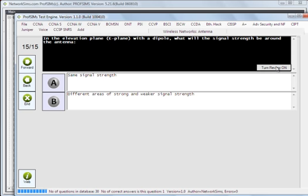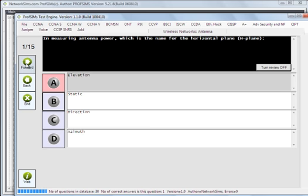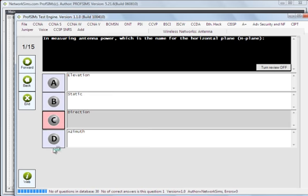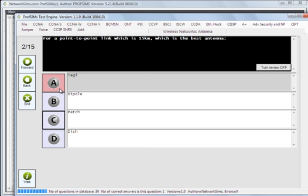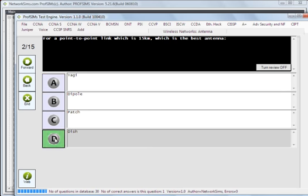If we click on this, then what we should see is a review of our answers. So we can see here we got this one incorrect. And the answer should have been azimuth. This one here, we also got incorrect.